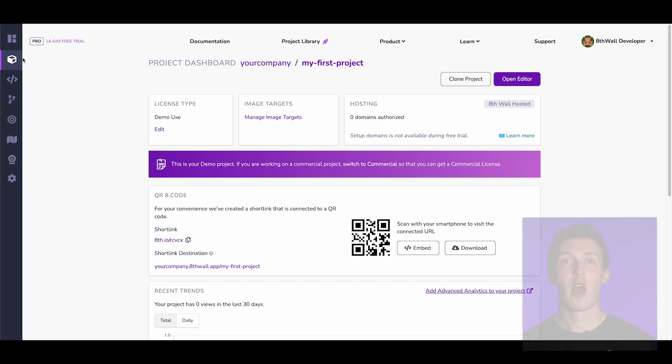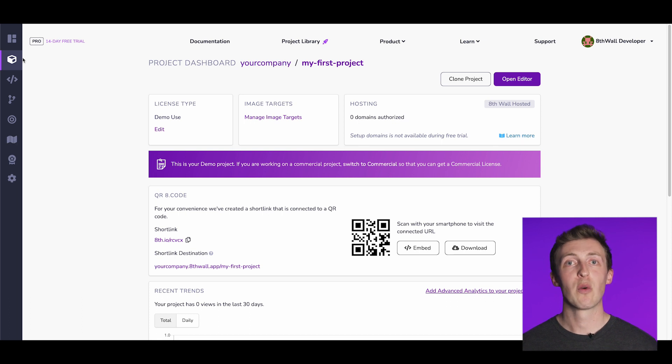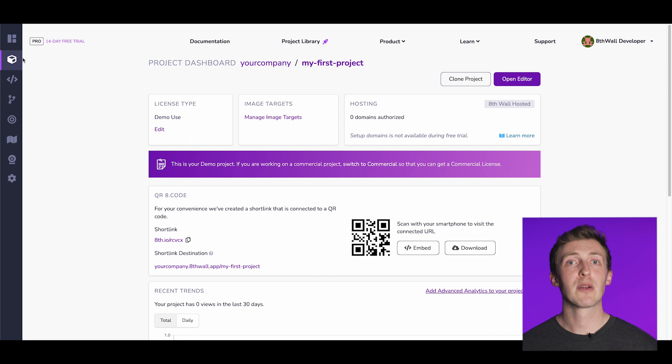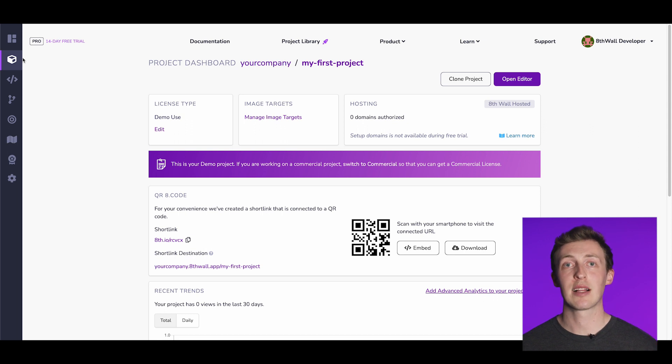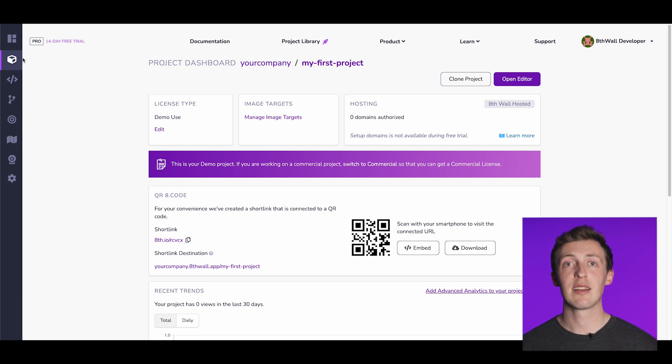Once your project is configured, you'll be greeted by a new interface. We're thrilled to introduce you to the Cloud Editor, a core feature of 8thwall. With the Cloud Editor, you have the freedom to work on your projects from anywhere in the world, without being tied to a specific device or location. Your projects can be edited anytime, directly within your browser. No need to worry about software requirements or installation permissions. Everything you need is readily available within the 8thwall portal.